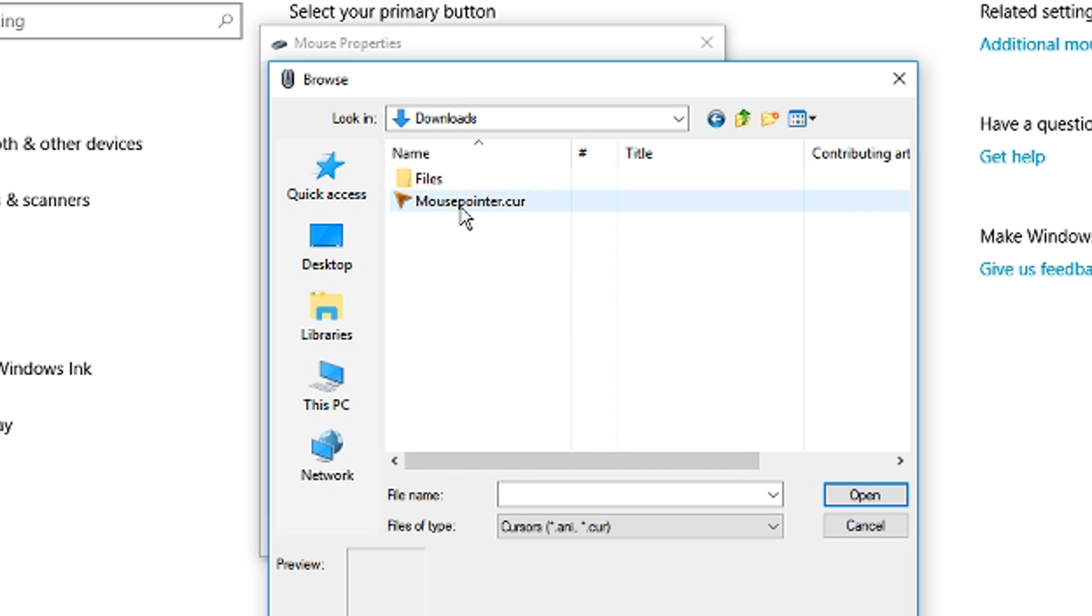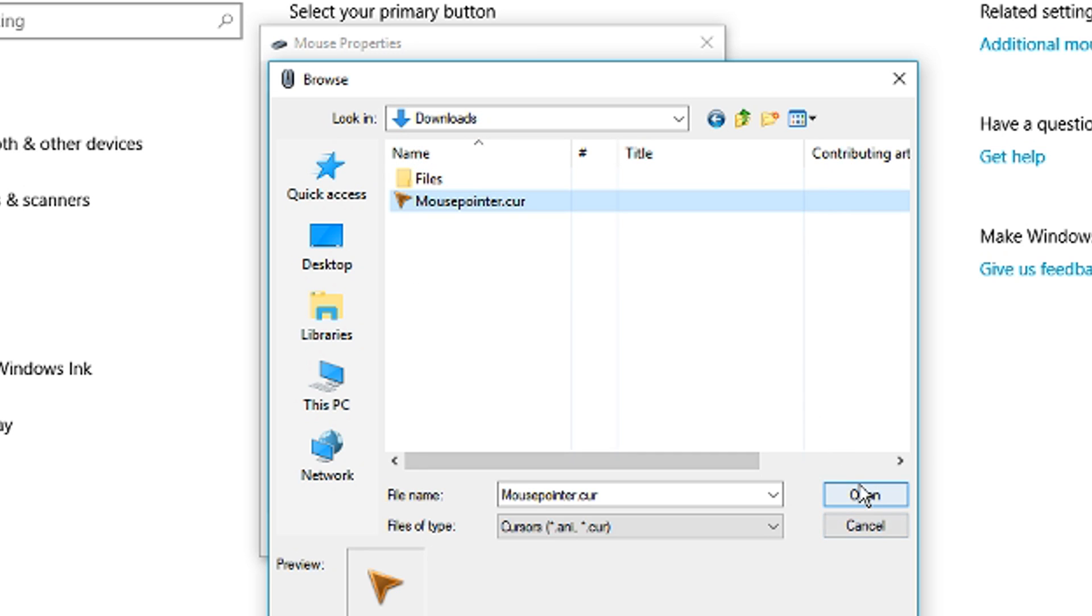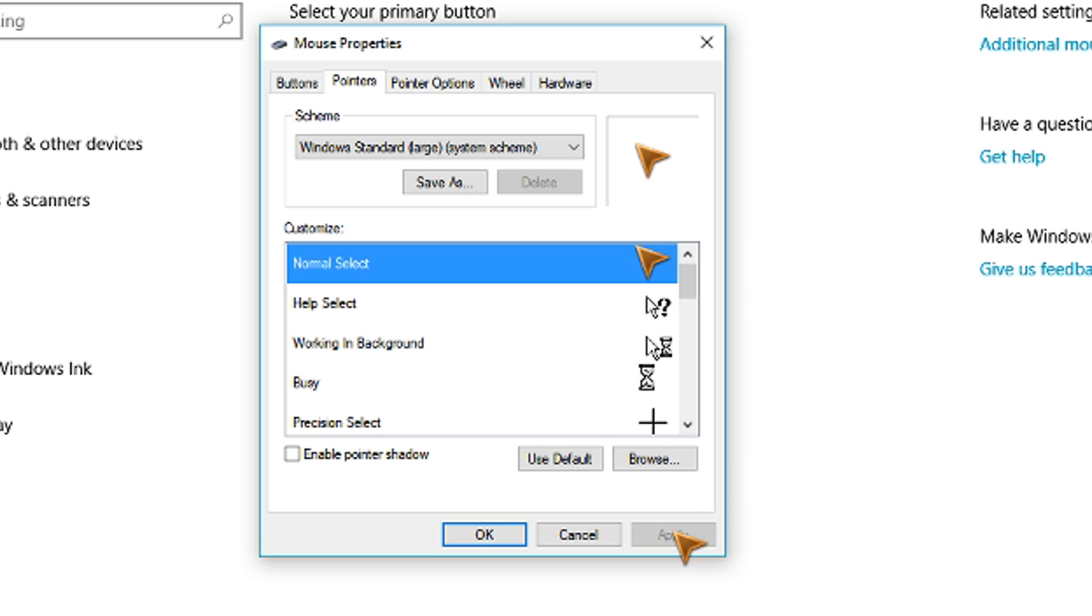So obviously mine was in the downloads folder. You can see it there, mouse pointer.cur. Just click it and press open. And you can see now it's replaced the normal default Windows pointer in the list and we can press apply.